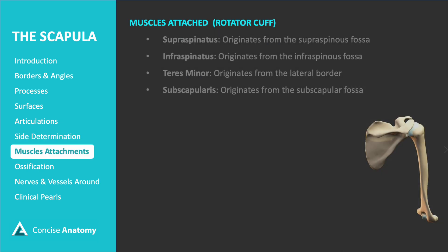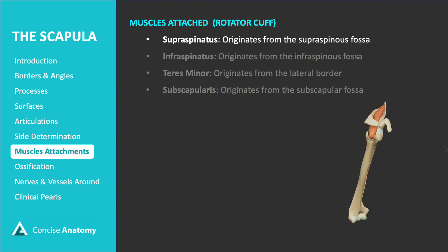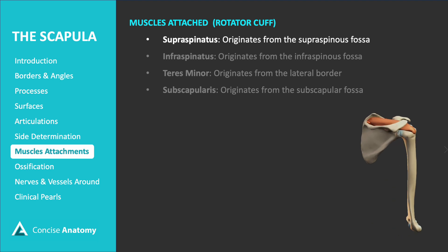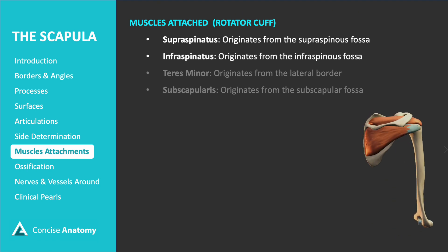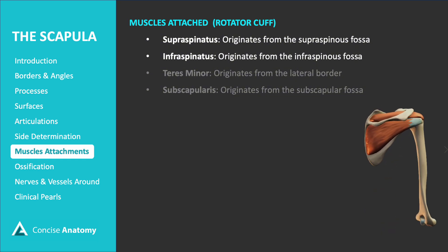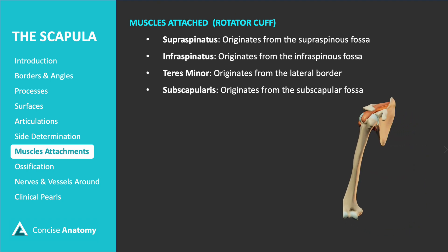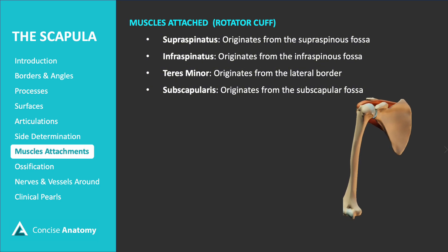The scapula serves as an attachment point for up to 17 muscles. Among these, four muscles make up the rotator cuff, which plays a crucial role in supporting the shoulder joint and reinforcing the joint capsule. The supraspinatus arises from the supraspinous fossa, while the infraspinatus originates from the infraspinous fossa, both located on the posterior surface of the scapula. The teres minor takes its origin from the lateral border of the scapula, and the subscapularis comes from the subscapular fossa on the anterior surface.